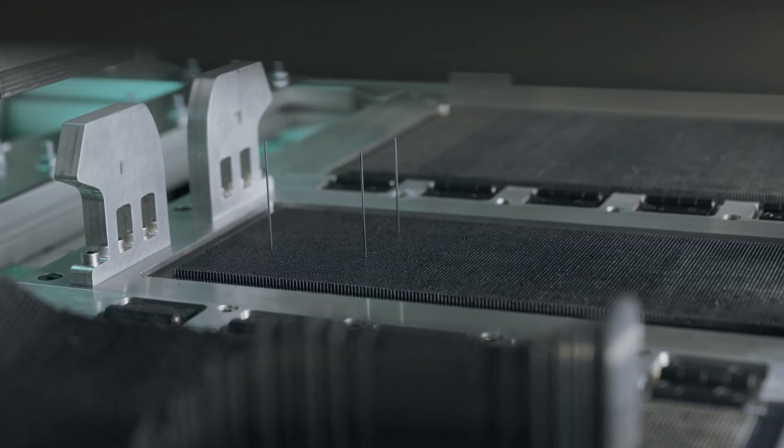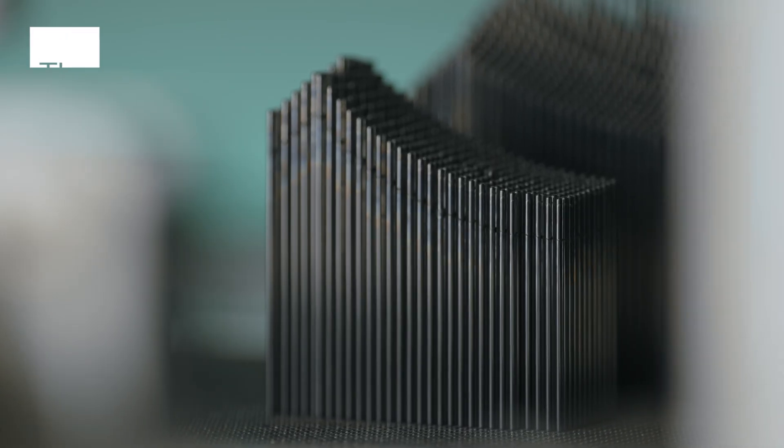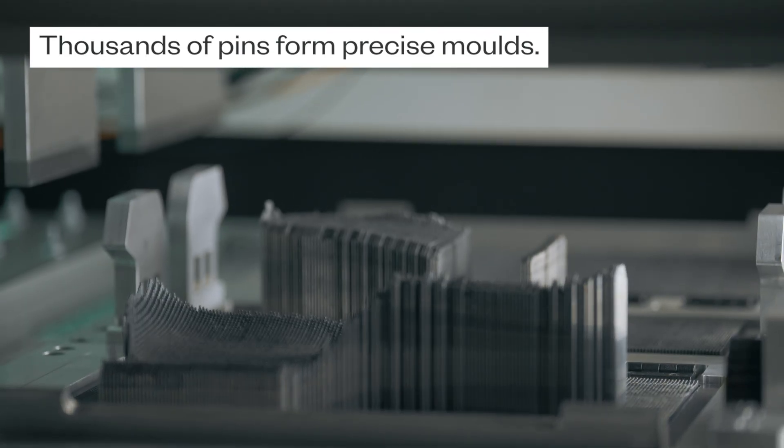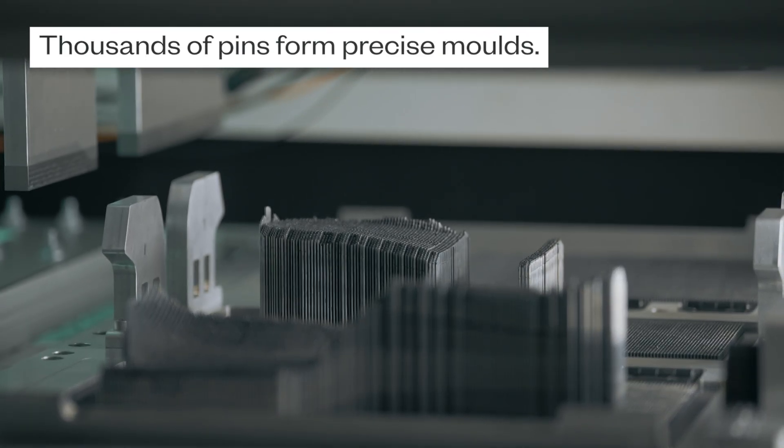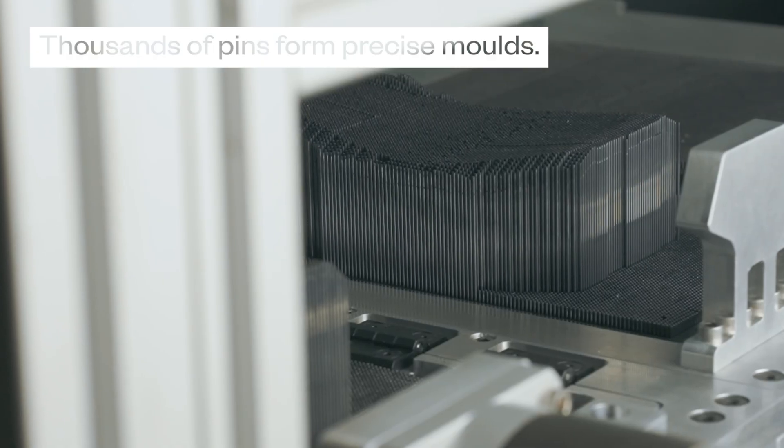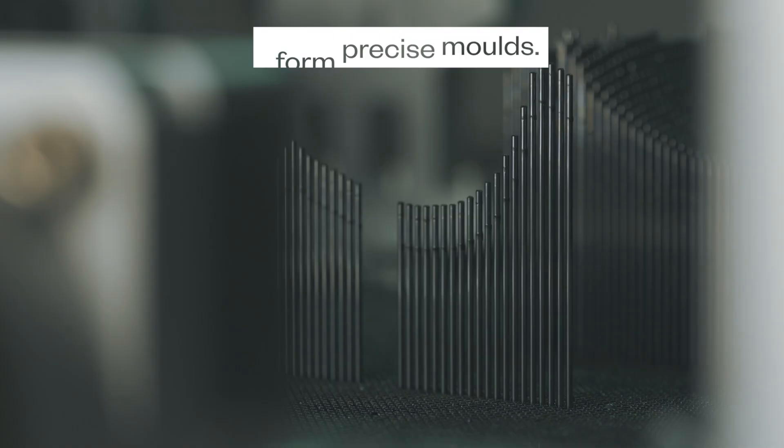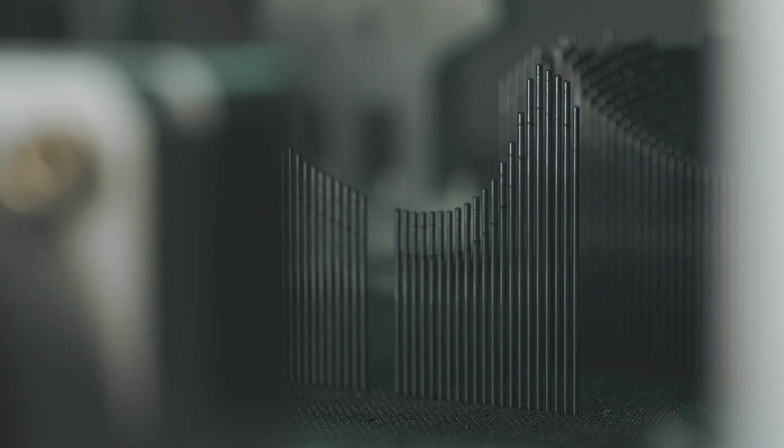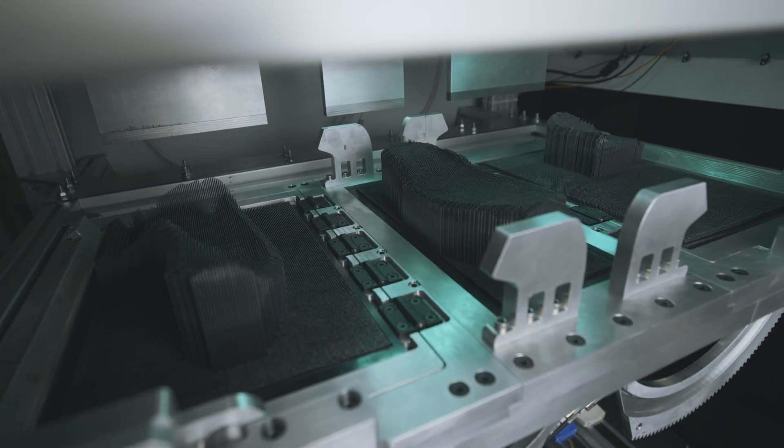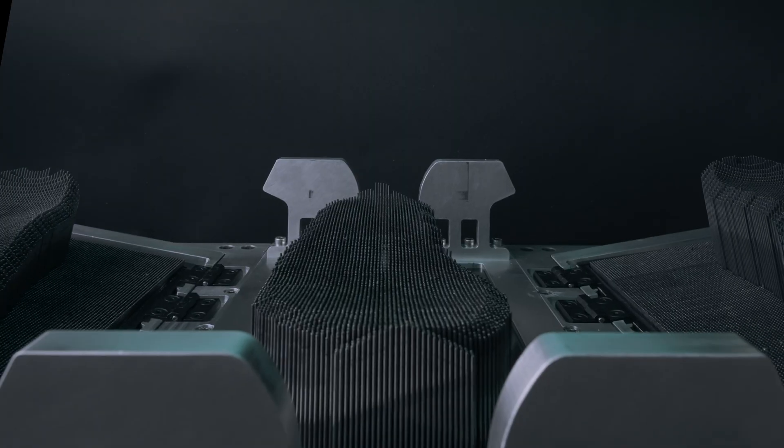Introducing the PM1 polymorphic moulding machine, where 50,000 digitally controlled pins move precisely into place, forming accurate moulds from each file.